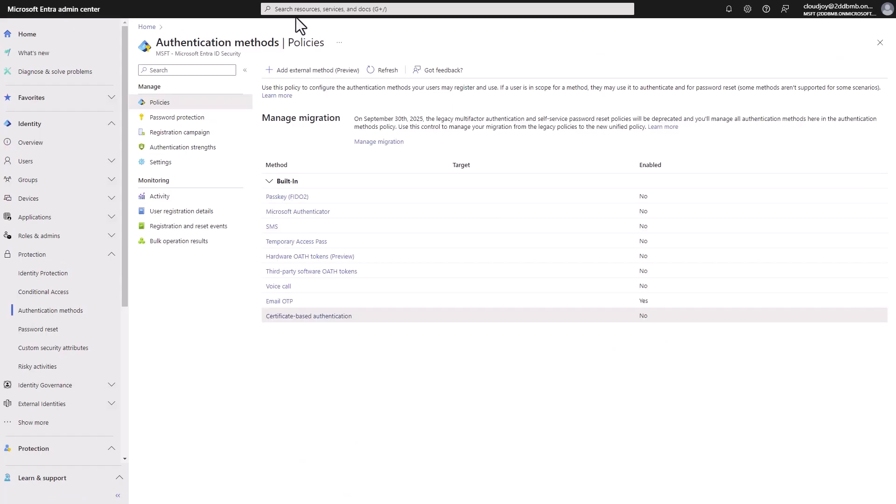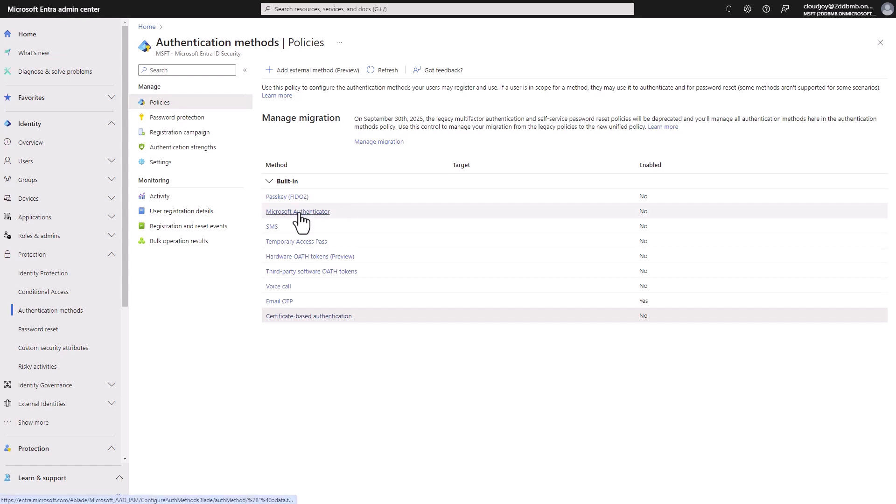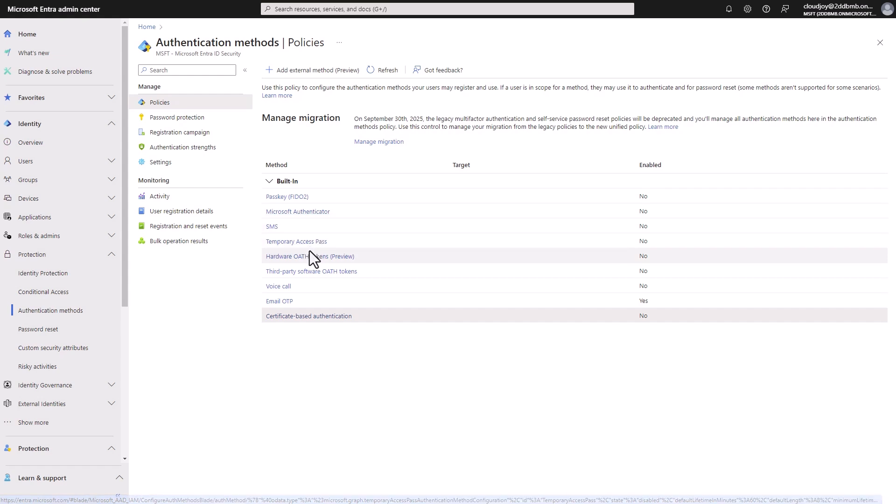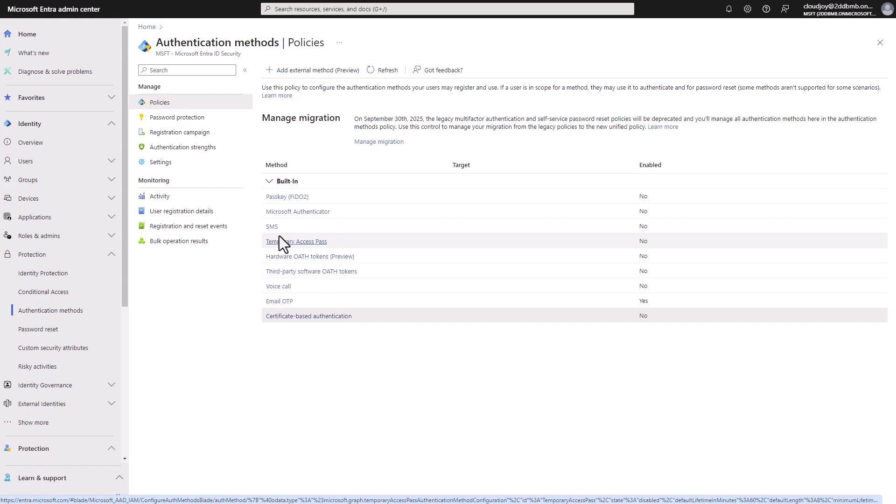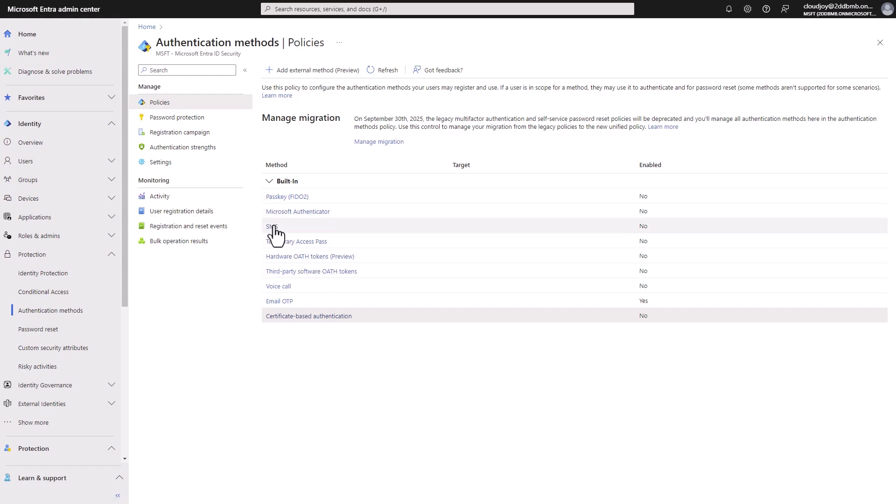So that's a quick overview of each authentication method available in Entra. And hopefully you'll found it helpful and it gives you a better idea of which methods are more secure and which methods you should apply in your organization. Generally for me, I would say Microsoft Authenticator app is definitely a must. And then, third-party software or tokens as well, and probably still SMS for most organizations.